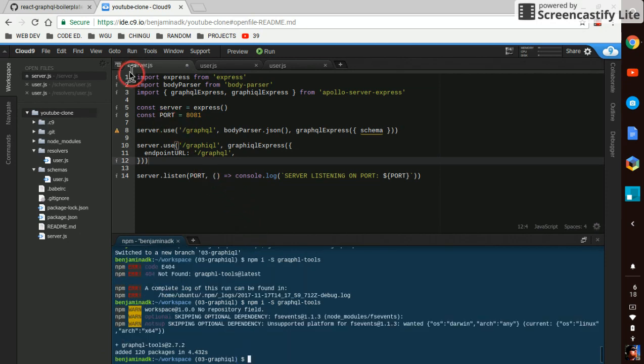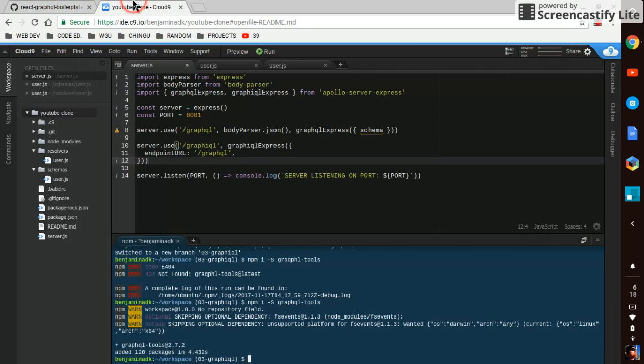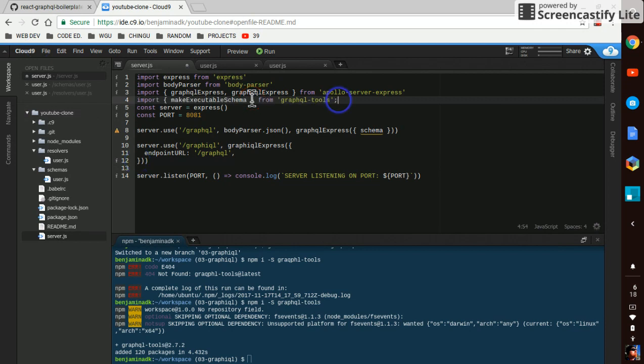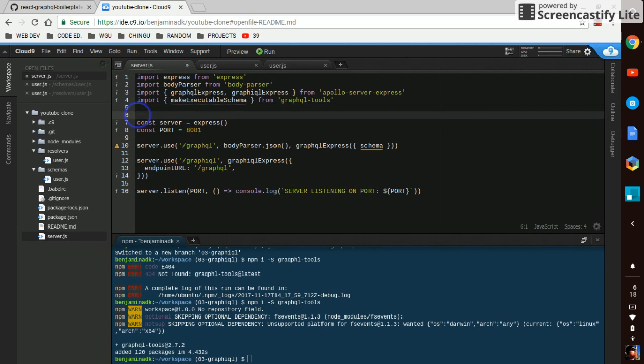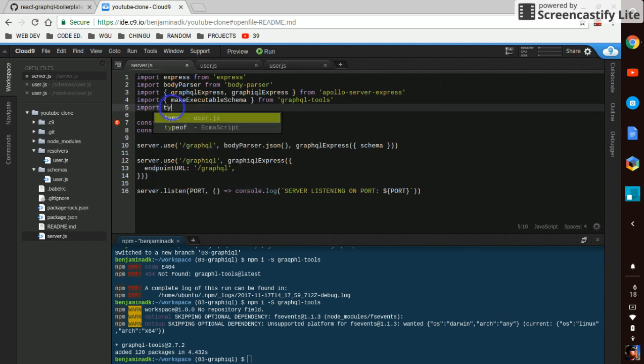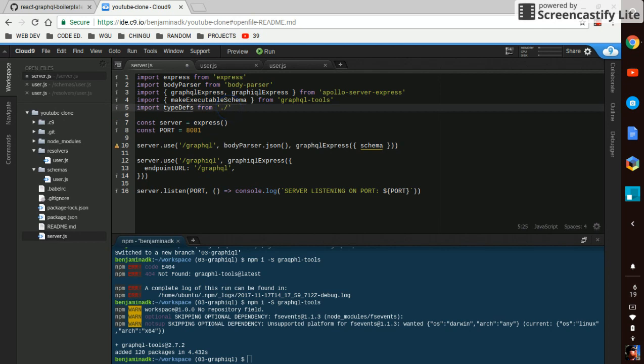So we need something called make executable schema. So we're going to import make executable schema from our GraphQL tools. And we're also going to import typedefs from ./schemas/user.